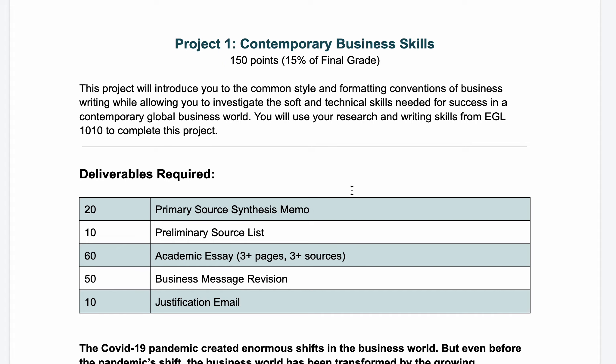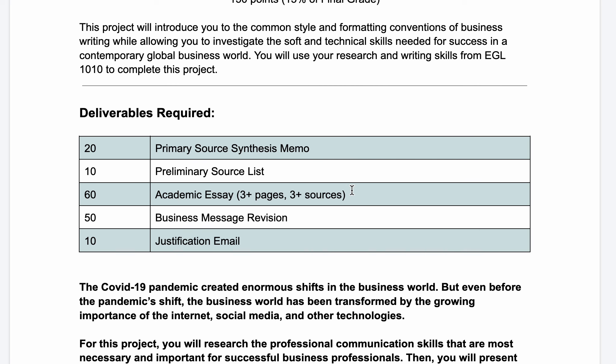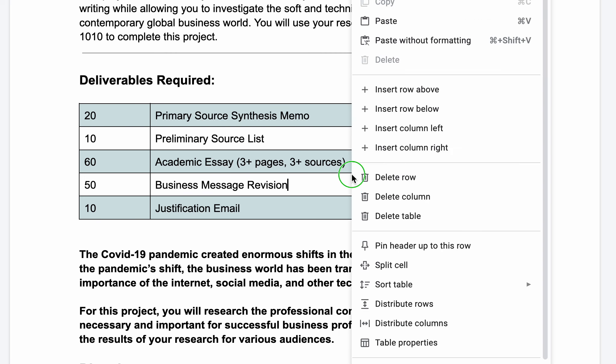Project one will introduce you to the common style and formatting conventions of business writing, while allowing you to investigate the soft and technical skills needed for success in a contemporary global business world. You will use your research and writing skills from English 1010 to complete this project.